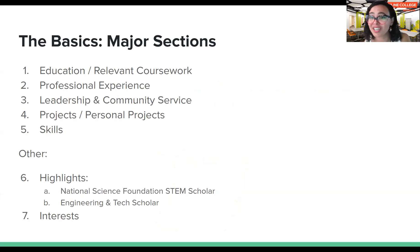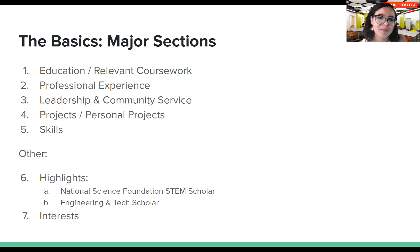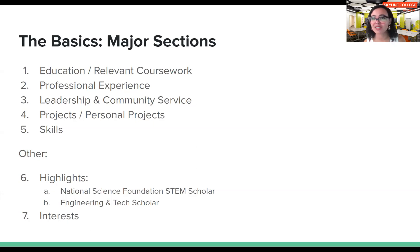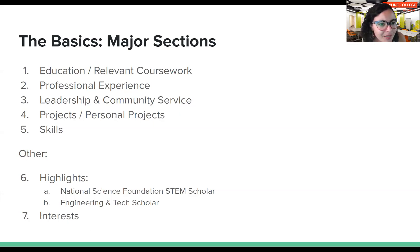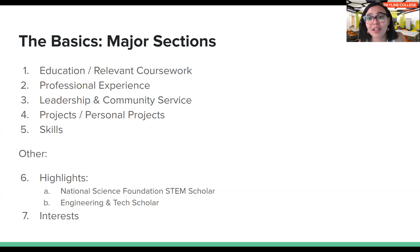Let's talk about the major resume sections. You'll want to include your education and relevant coursework, professional experience, leadership and community service, projects and personal projects, and skills. Make sure to include highlights — like if you're an NSF STEM scholar or an engineering tech scholar, include that. Add your interests too, even outside of work, like drawing, music, or playing an instrument. Since many of you are writing your first resume, you may not have much professional experience yet, and that's okay — lean on your volunteer experience, school clubs, and coursework.